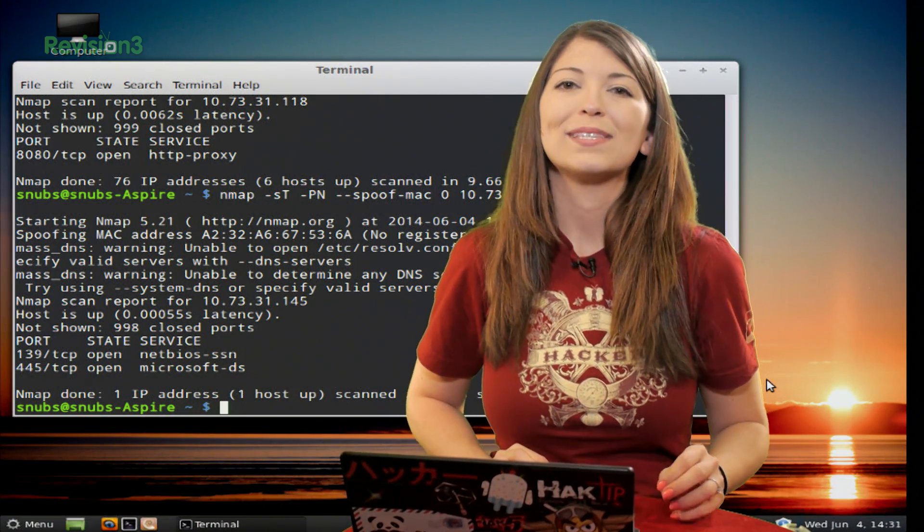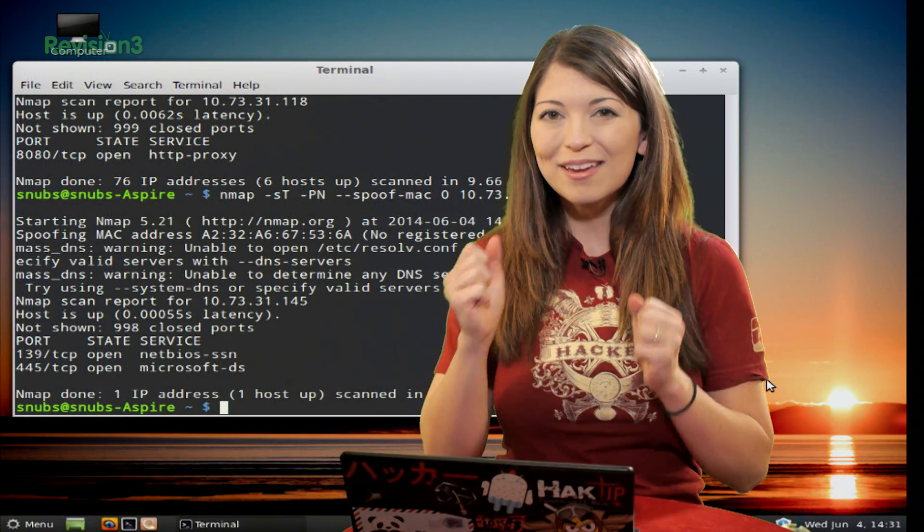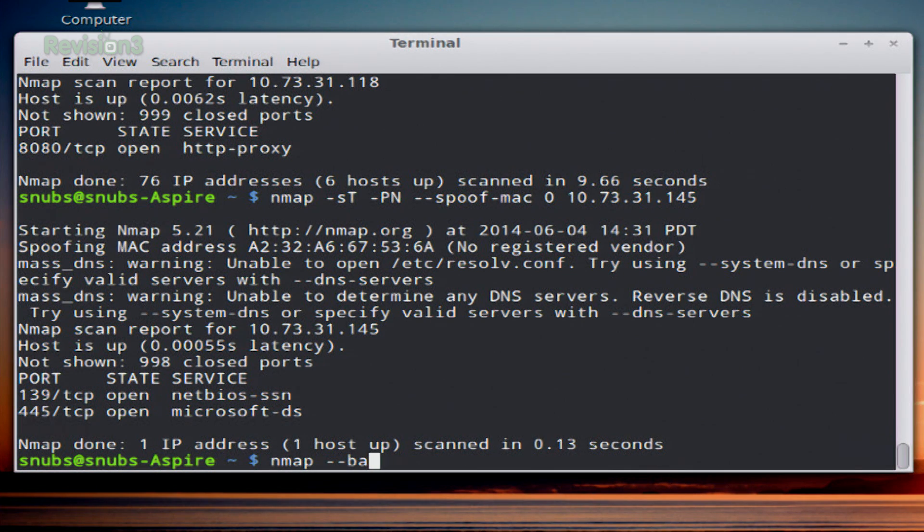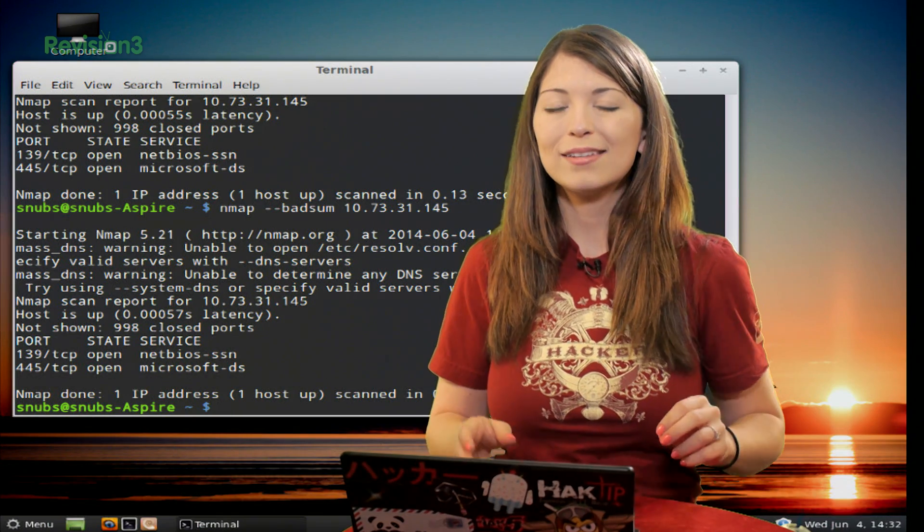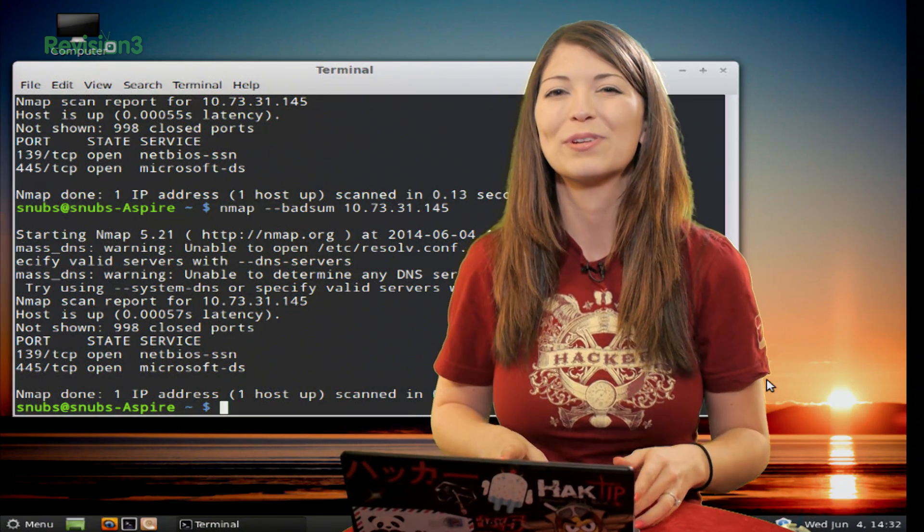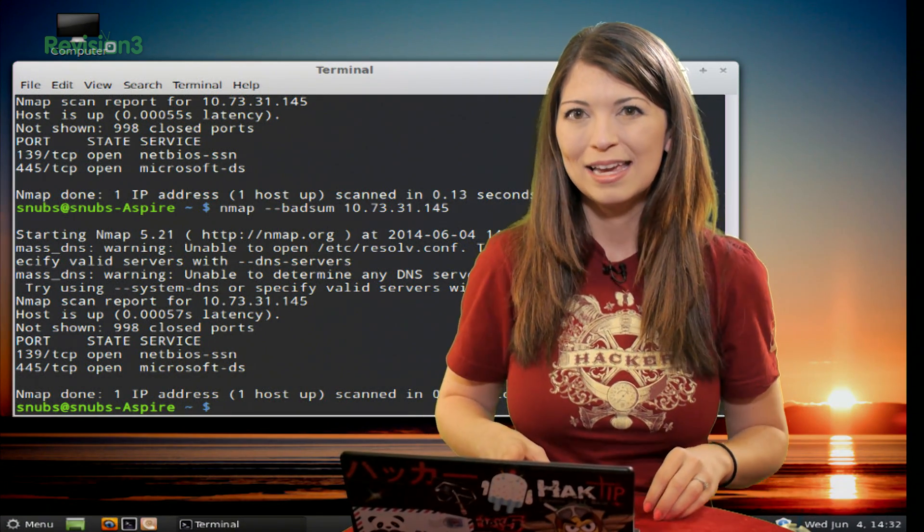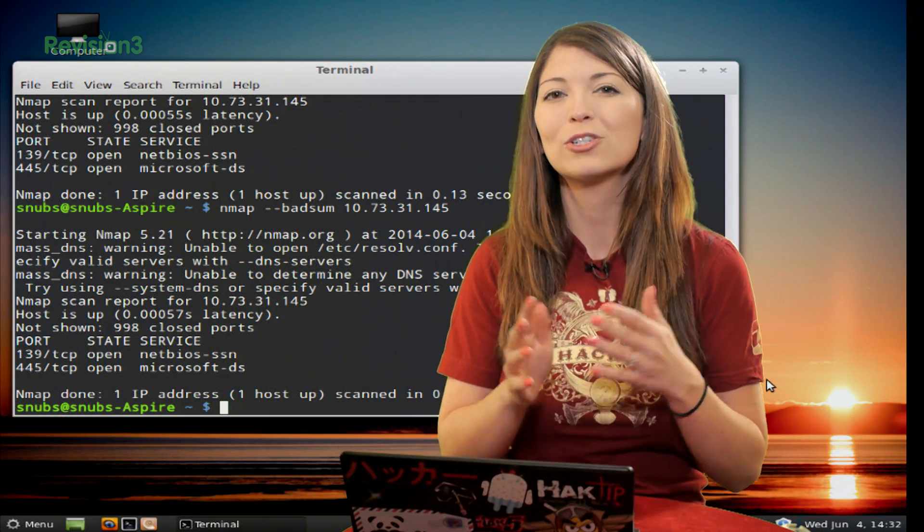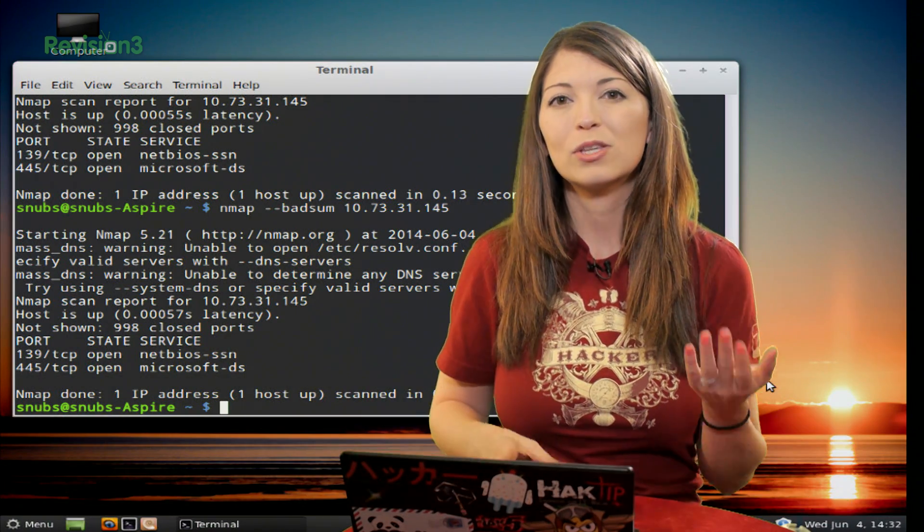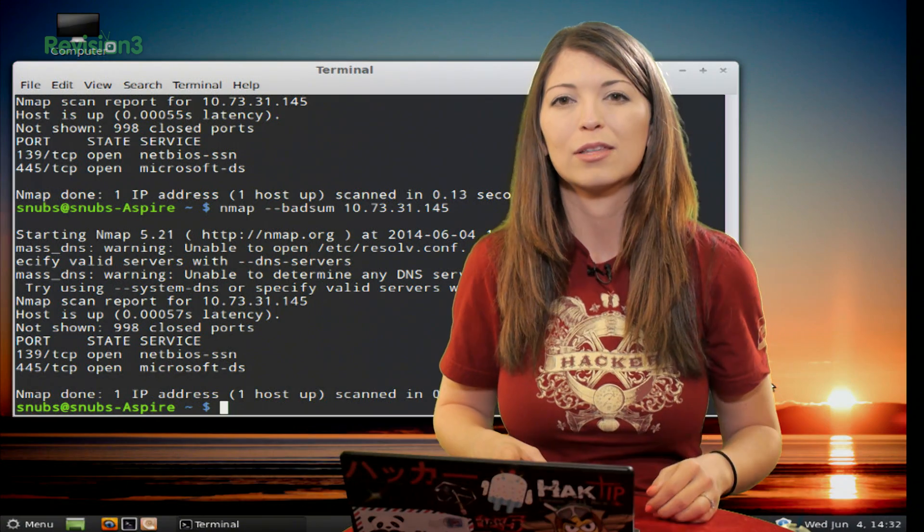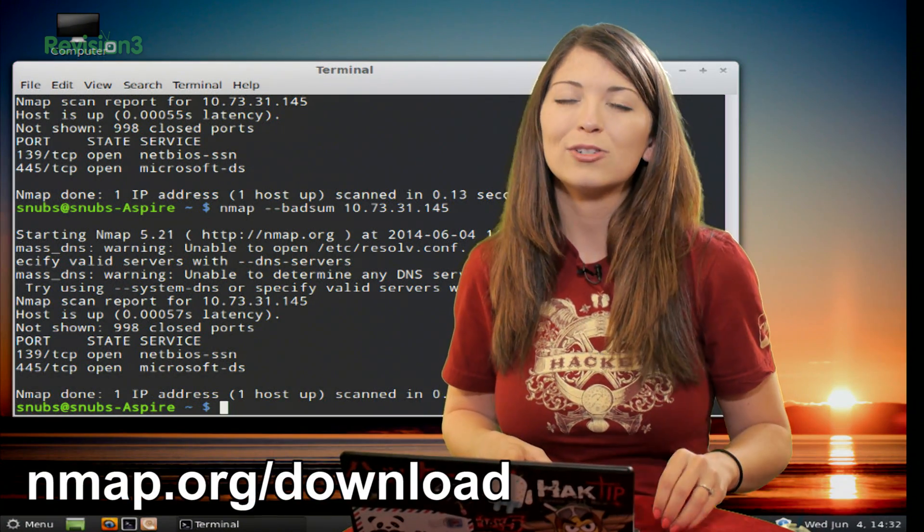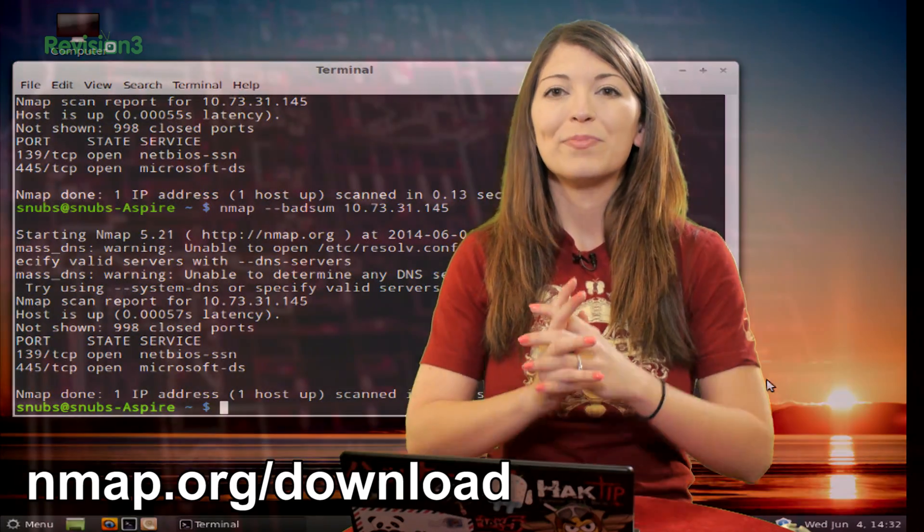Lastly, we have sending bad checksums. With this one, you type in nmap --badsum and your target. Press enter and it runs. This bad sum checksum scanning technique is going to send packets with the incorrect checksums. Sometimes TCP/IP uses checksums to make sure that you are who you say you are. You won't receive anything back though in this case - it just looks like the normal thing, meaning that the system is probably substantially configured correctly.